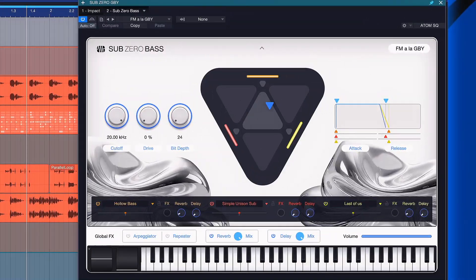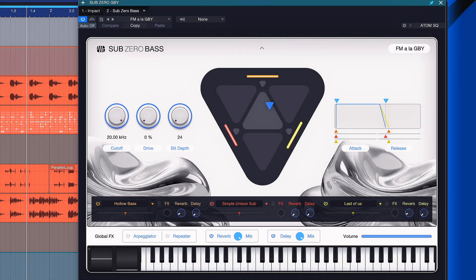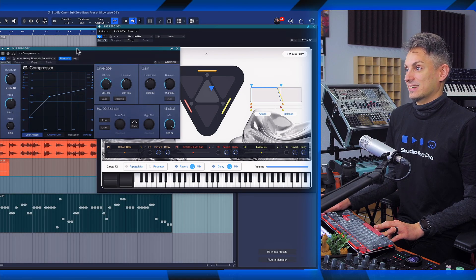Now I'm happy to say that I've also had a bit of a hand at crafting some of the presets inside of Sub-Zero bass. I really hope you enjoy them. For example FM a la GBY. Let's see what this sounds like, especially with a compressor that's doing a bit of side-chaining on the kick drum.